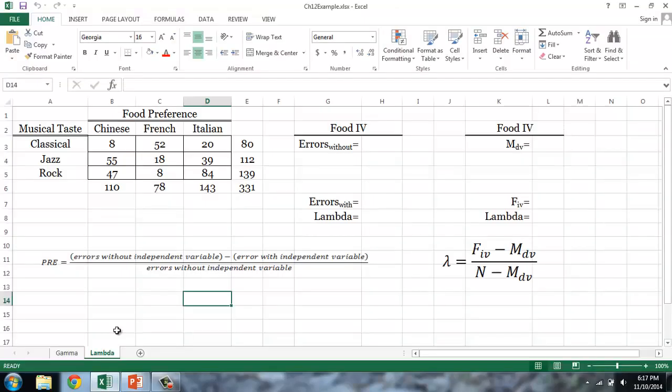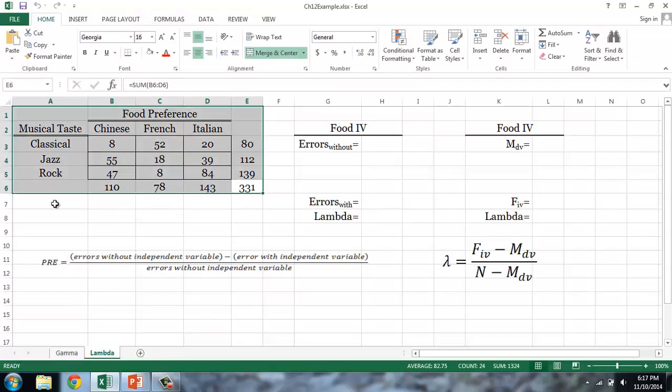To illustrate lambda, I'll use this data. In this cross-tabulation, 331 individuals were asked their favorite kind of food — Chinese, French, or Italian — and their favorite kind of music — classical, jazz, or rock. There are a couple of equations that we can use to calculate lambda.